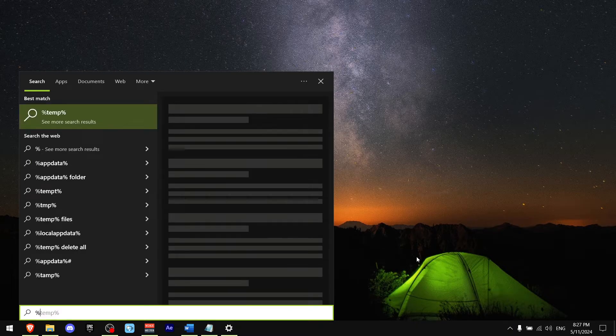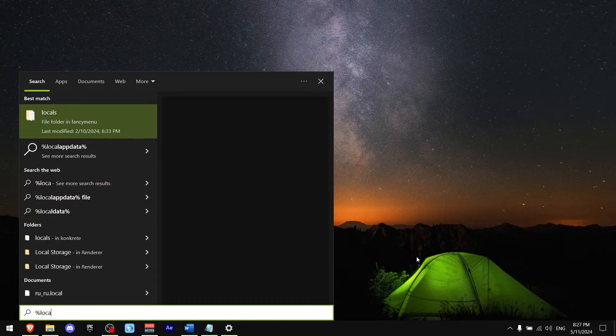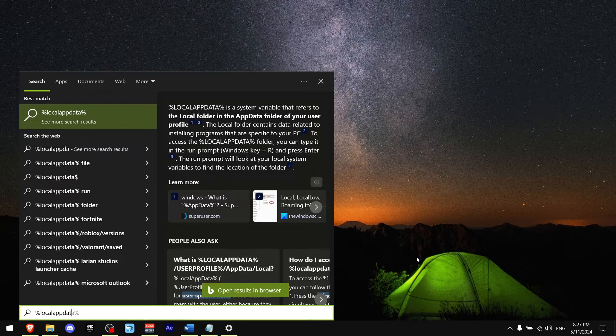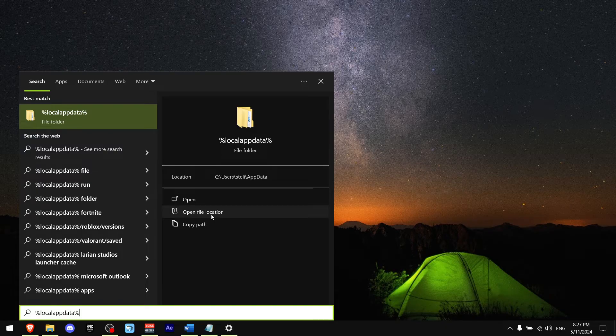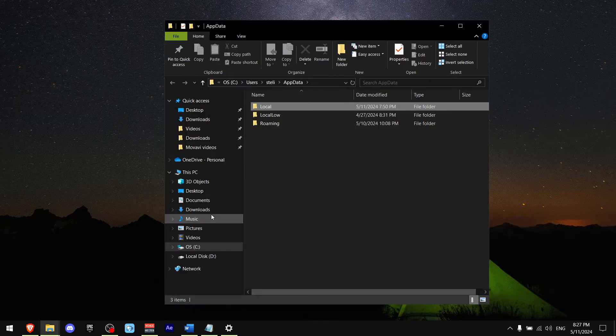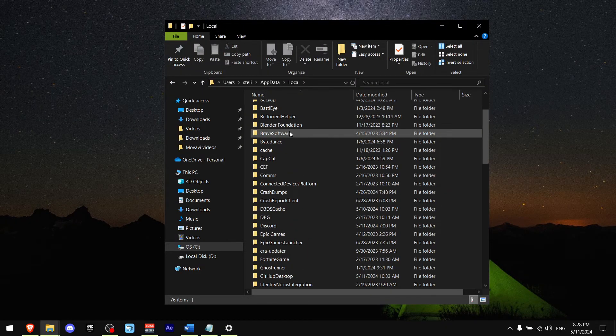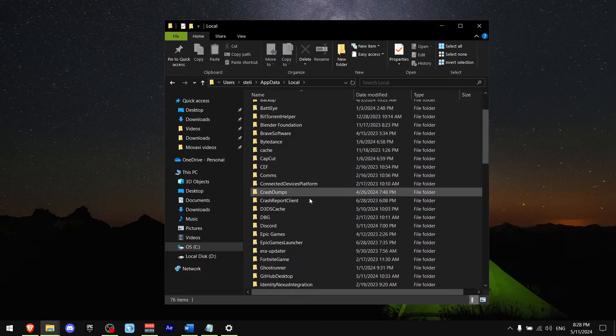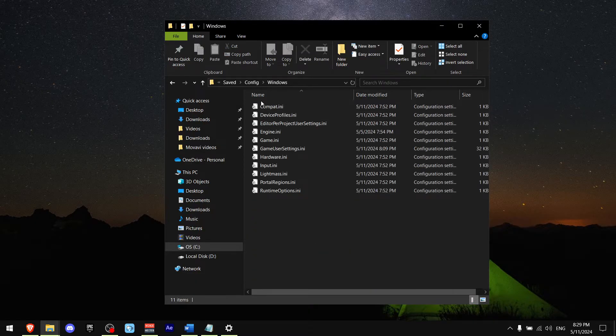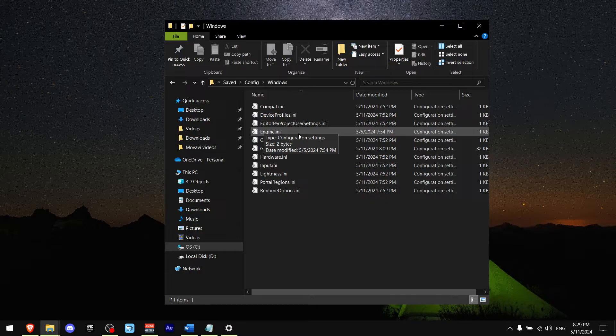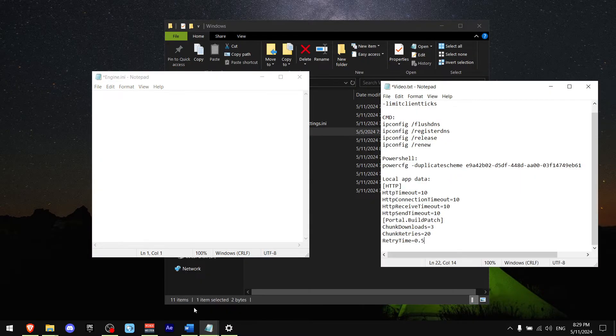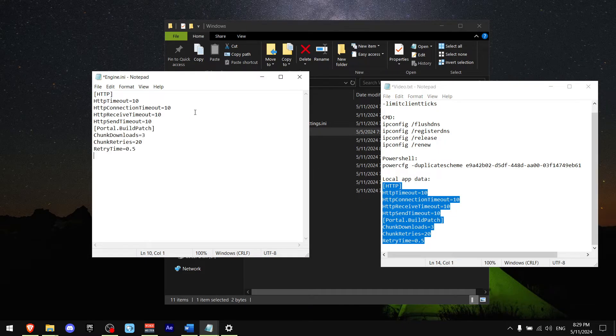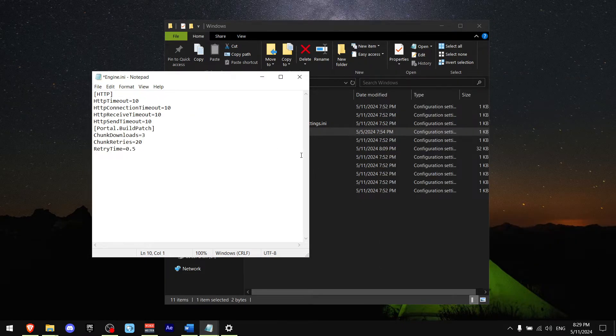Now press Ctrl+S, write percent local app data and press Open File Location. Press on Local, then scroll a little bit down and find Epic Games Launcher, then find engine.ini and press on it. Now paste this command which is going to be in the description. Press Ctrl+S to save and that's it.